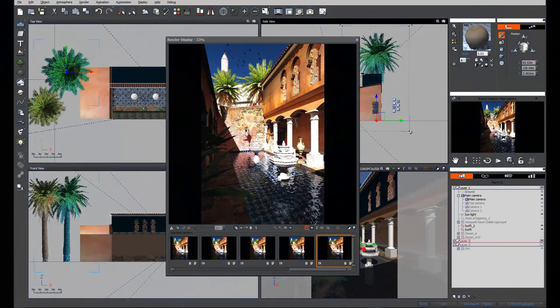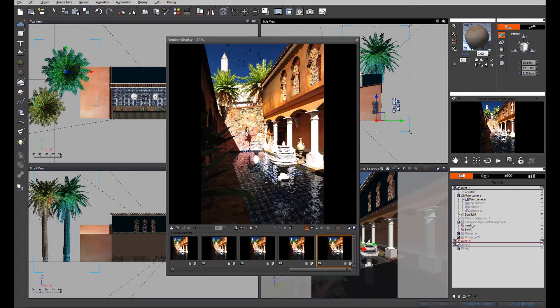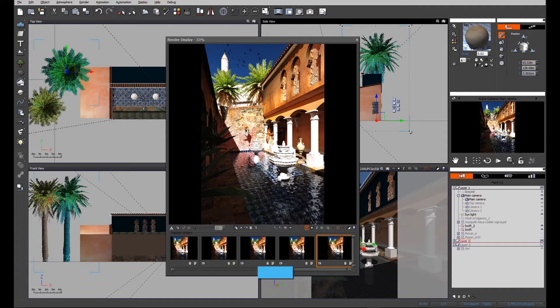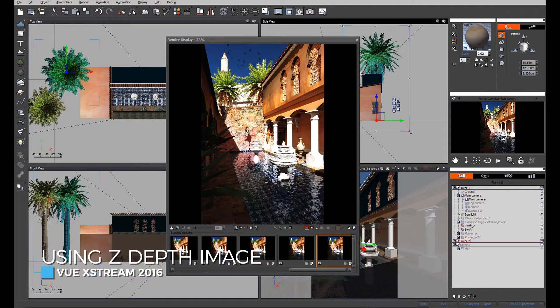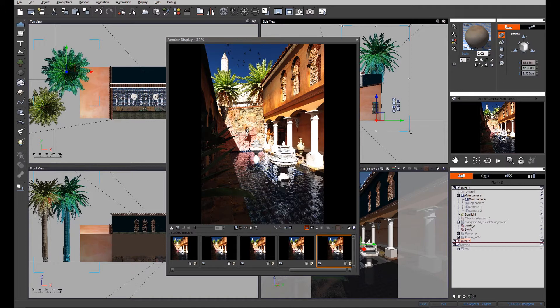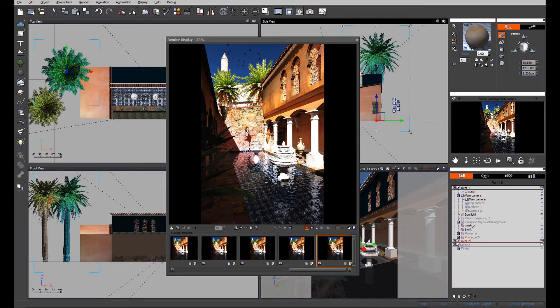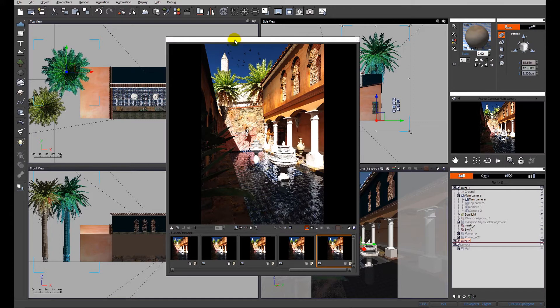Today we're going to look at how to create depth of field without using depth of field generated directly in View. You can see on the screen a render of a scene I have just built for this exercise. At the moment, you can see in the render display that we are looking at the diffuse image.